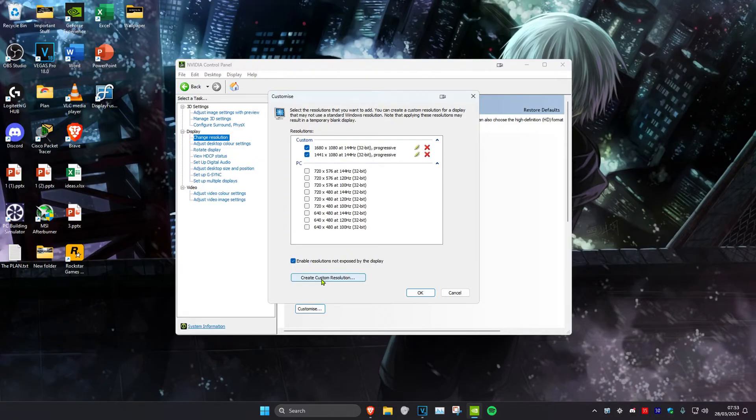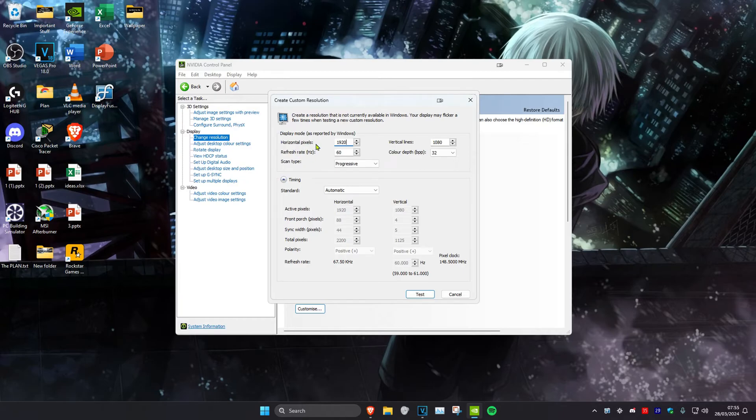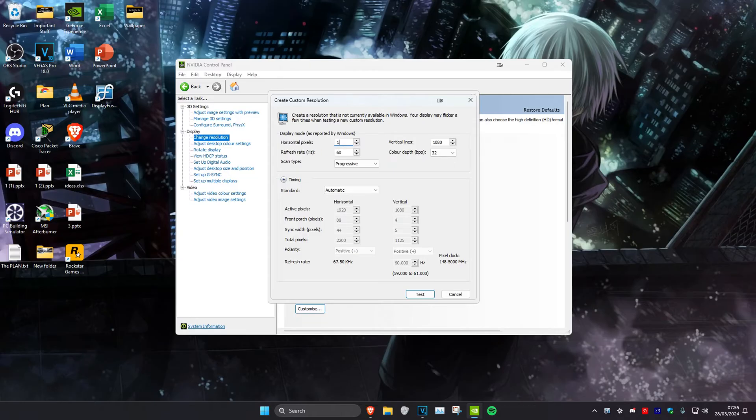Then once you're on this, you can change your resolution right here. So for me, let's say that I want to play Fortnite and I want to do stretch resolution of Fortnite. I'll change my horizontal to 1650 and then my vertical to 1080. But you might have a different reason as to why you want to create custom resolution.